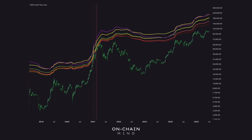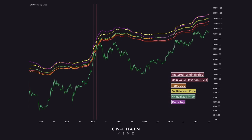Next, we have my cycle top lines metric, which combines six critical on-chain metrics that have accurately called past cycle peaks. It plots my factored version of the terminal price, my custom coin value elevation metric, the cumulative value coin days destroyed top indicator, the 5x balance price, 4x realized price, and the delta top. When these lines converge tightly and price passes through several of them, it marks the cycle peak pretty accurately.